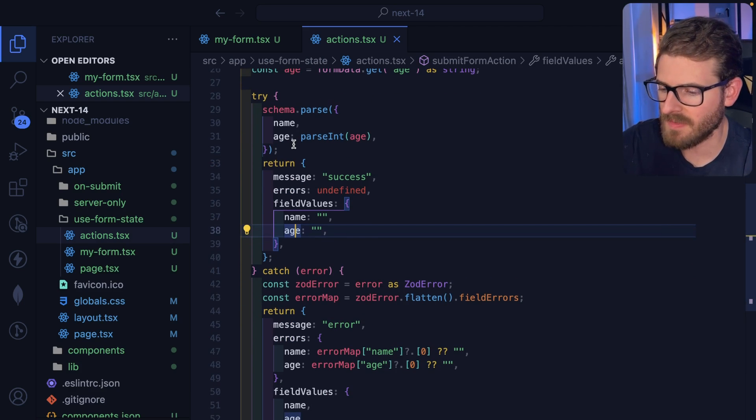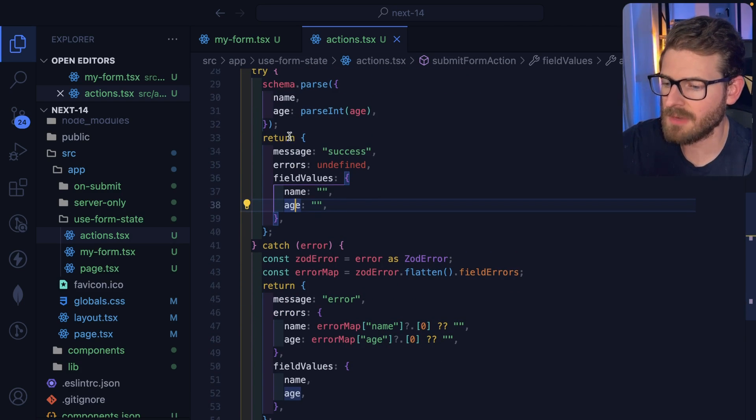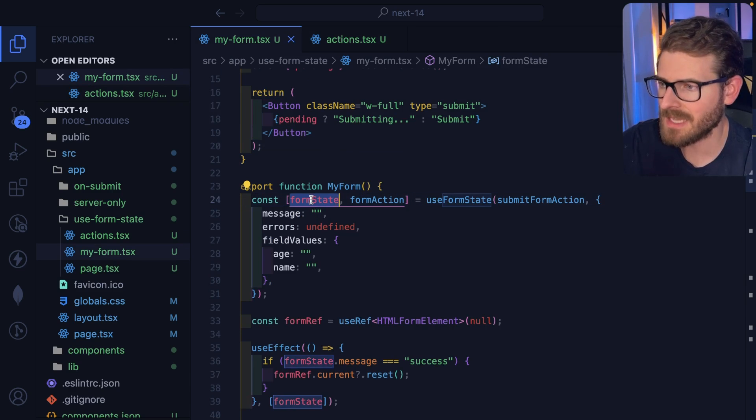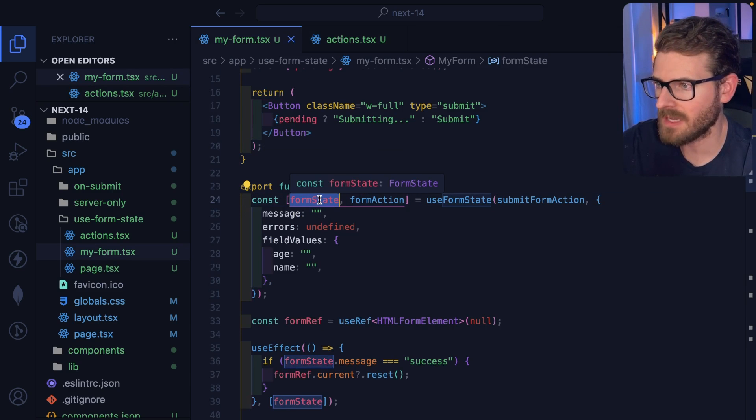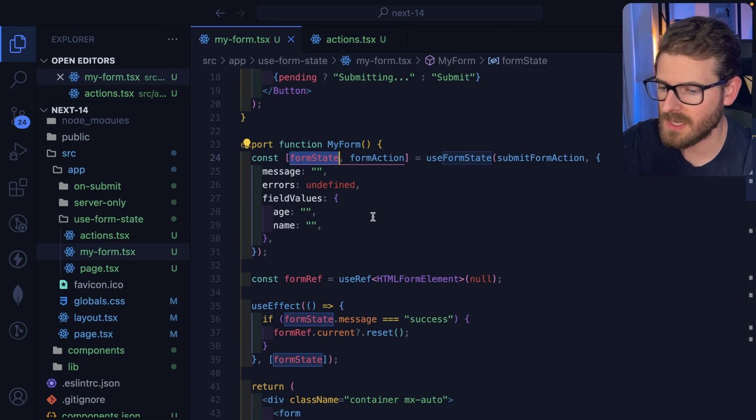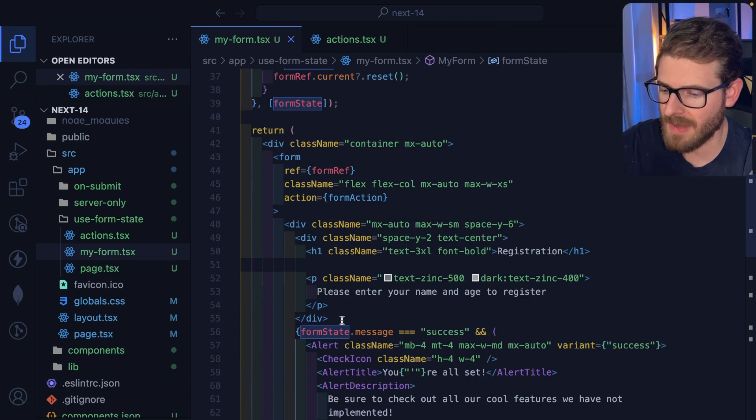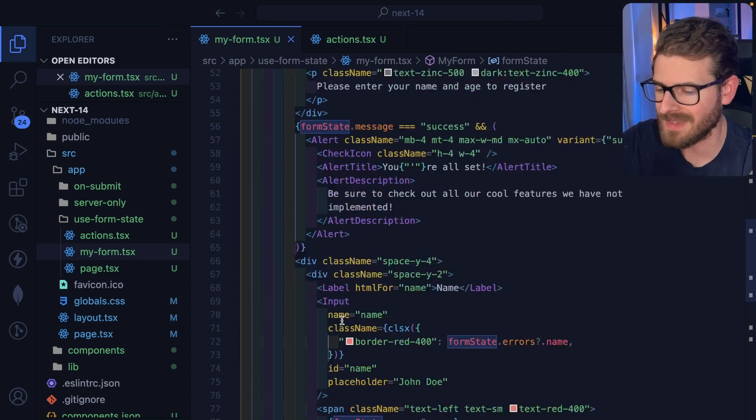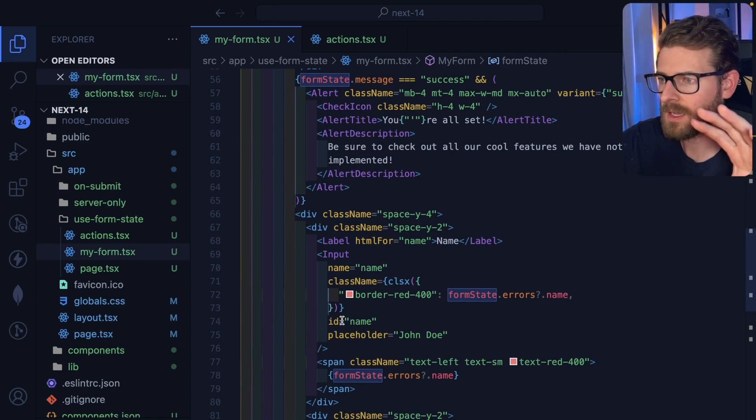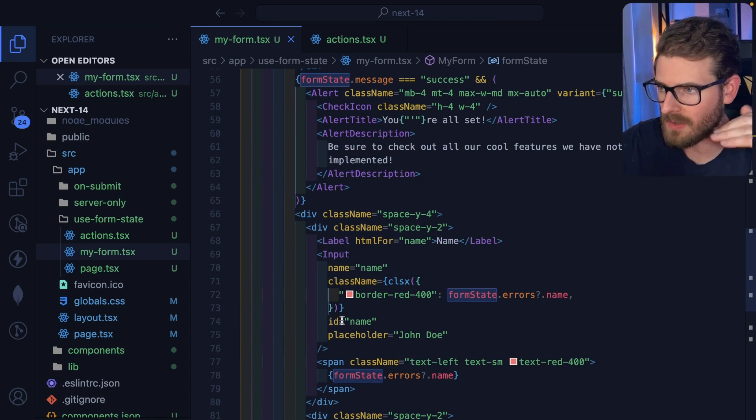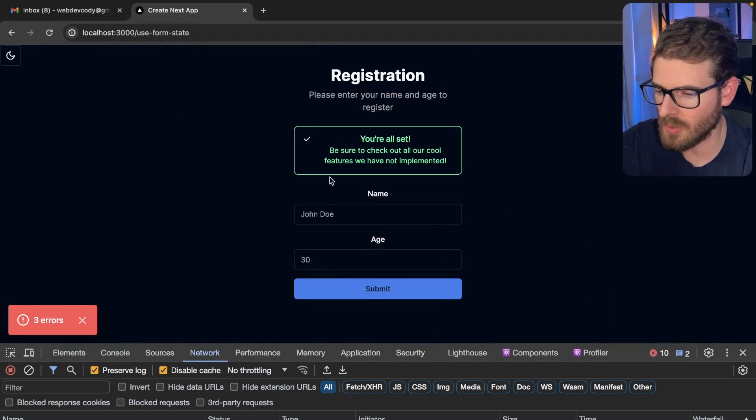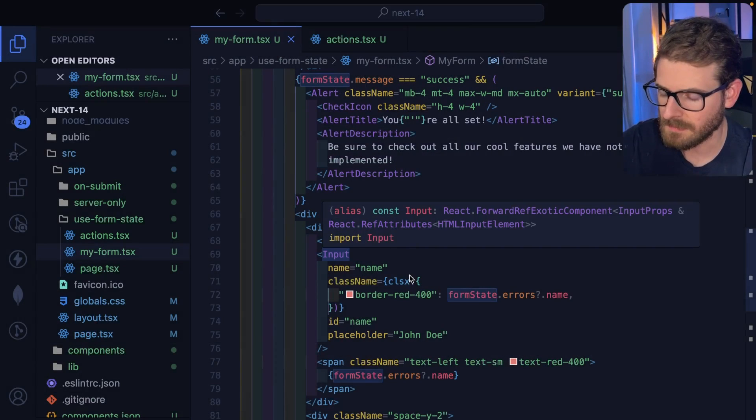So hopefully that makes sense. The server action runs, validates the input, returns some data, this thing is going to update with that new data. And then it's going to re-render your React component where it's going to hide or show things. And then finally, it'll create the HTML and send that over to the front end, which is going to show the changes.